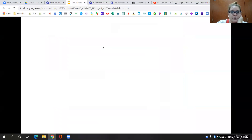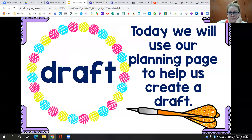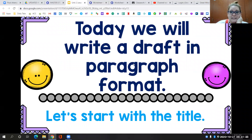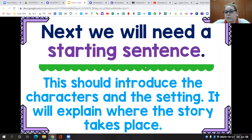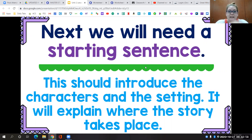Today we're going to draft using the planning page to help us create a draft. We're going to write a draft in paragraph format, which means that all of our sentences are together — they don't start on a separate line. You put one sentence right after the other until the end of the paragraph. We're going to need a starting sentence, or as in Written Wisdom, we call this our topic statement. It's going to introduce the character and the setting and explain where the story takes place.